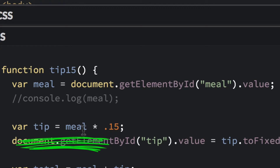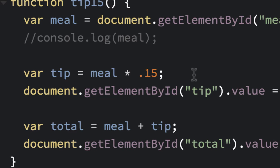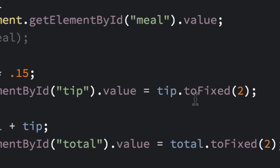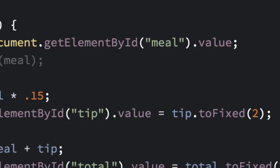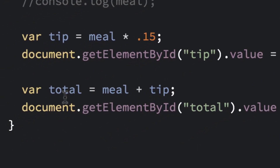The tip variable takes meal multiplied by 0.15, giving us 15%. Then we display it: document.getElementById('tip').value = tip.toFixed(2). Here we're getting the value as a variable; there we're displaying a variable as the value — the opposite. The toFixed(2) adds two decimal points so it looks like currency. Once we display the tip, we add it back to meal to get the total.